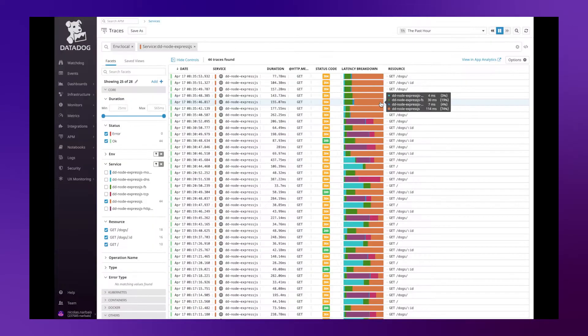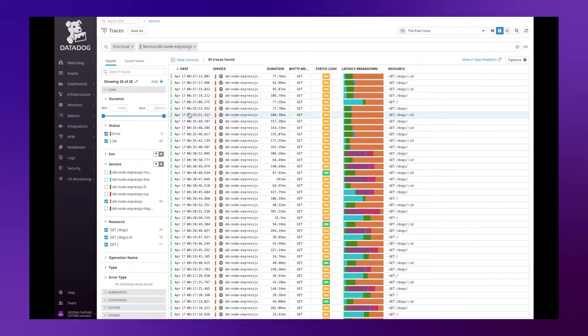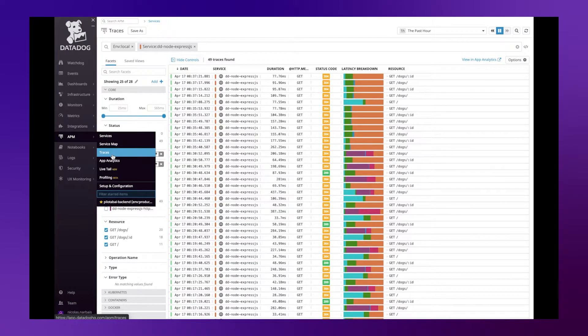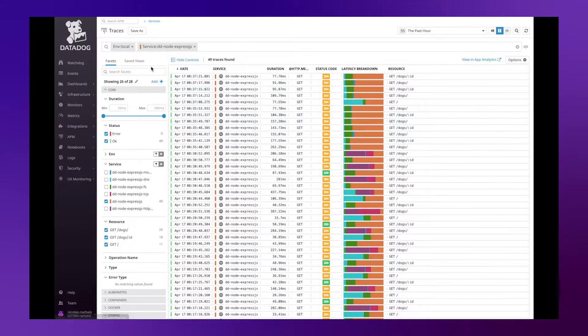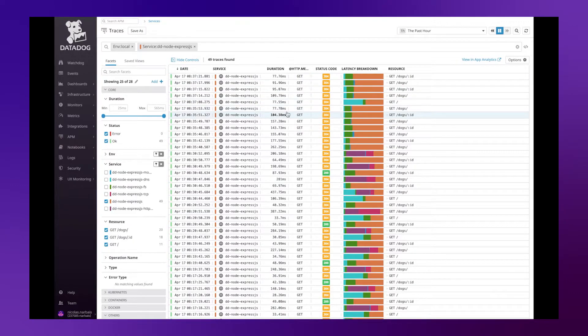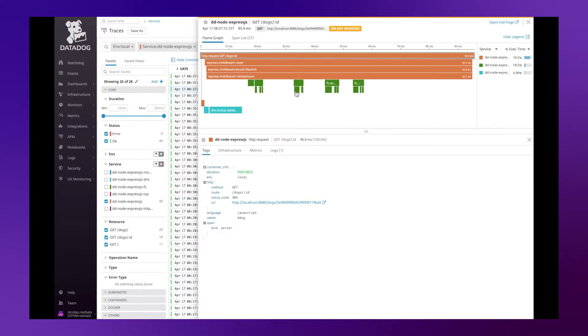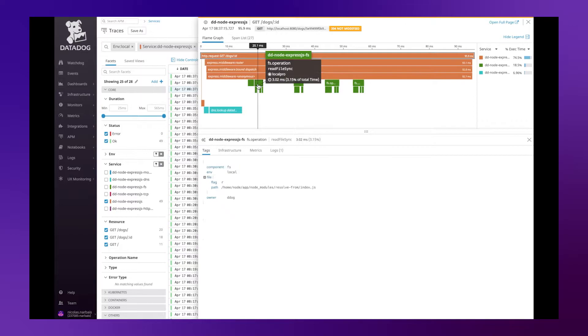With this auto-instrumentation, if we go to the Datadog platform in the trace module, you can see this list of traces and we can click on any of them to look at the flame graph for this particular execution.